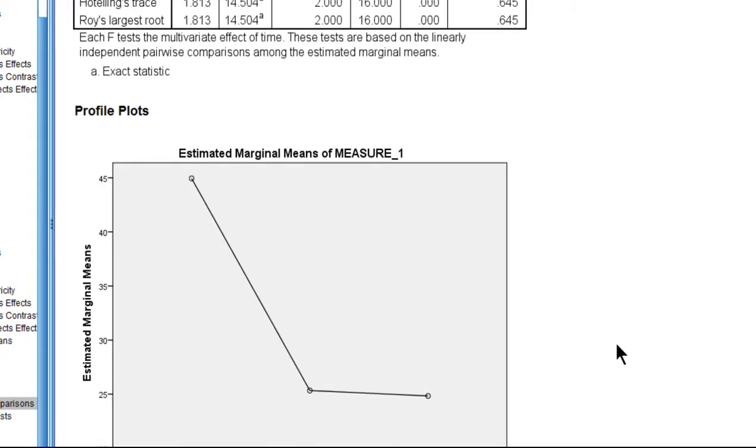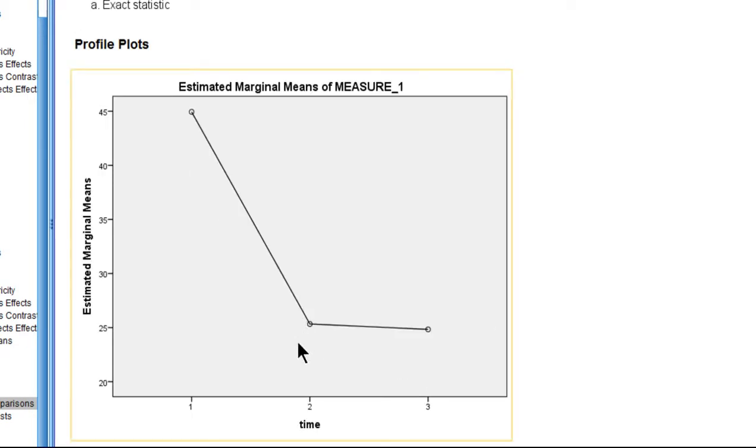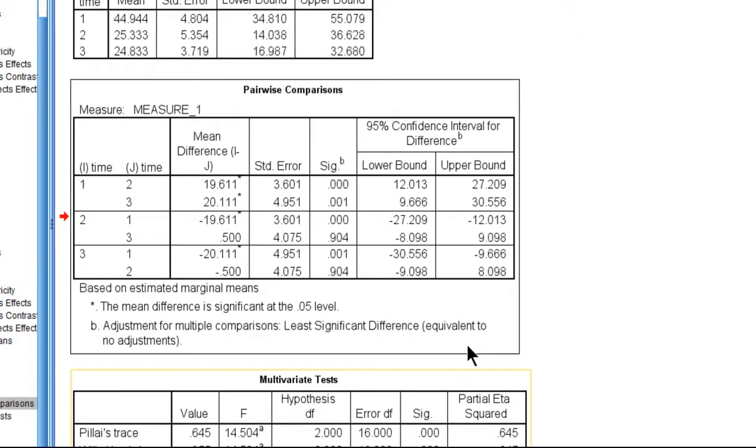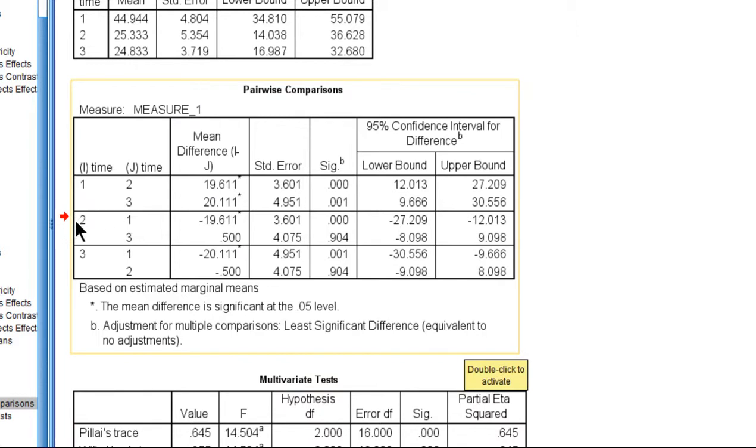Now, the last pairwise comparison is between post-treatment and follow-up, mean two and mean three, and that amounts to a difference of only 0.5.